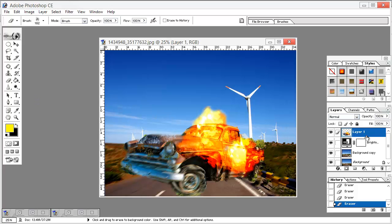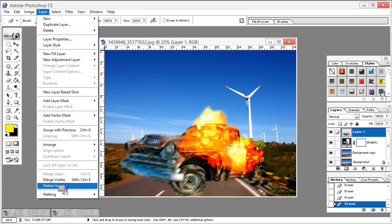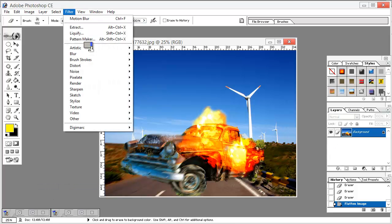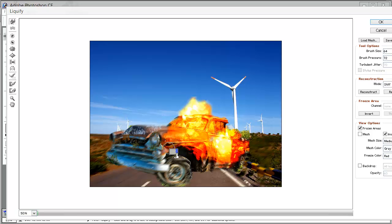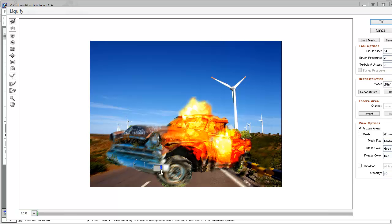The next step is to select everything, merge the layers — go to Layer, Flatten Image — then go to Filter, Liquify. Liquify the image, making sure the pen pressure is set to 72 and the brush size is 64. It's looking really like radiating fire from the car. Hit OK.